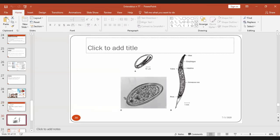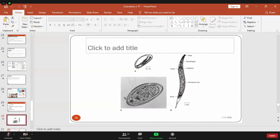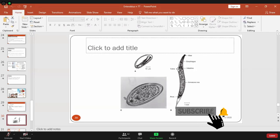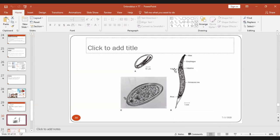This is the adult worm of Enterobius vermicularis — is it male or female? It is a female worm. How do you know? It is longer in size. The posterior end is tapering or pointed. This is the ova — one side is plain and the other side is convex, so it is called plano-convex ova. Inside this plano-convex ova there is the presence of a tadpole-shaped larva.